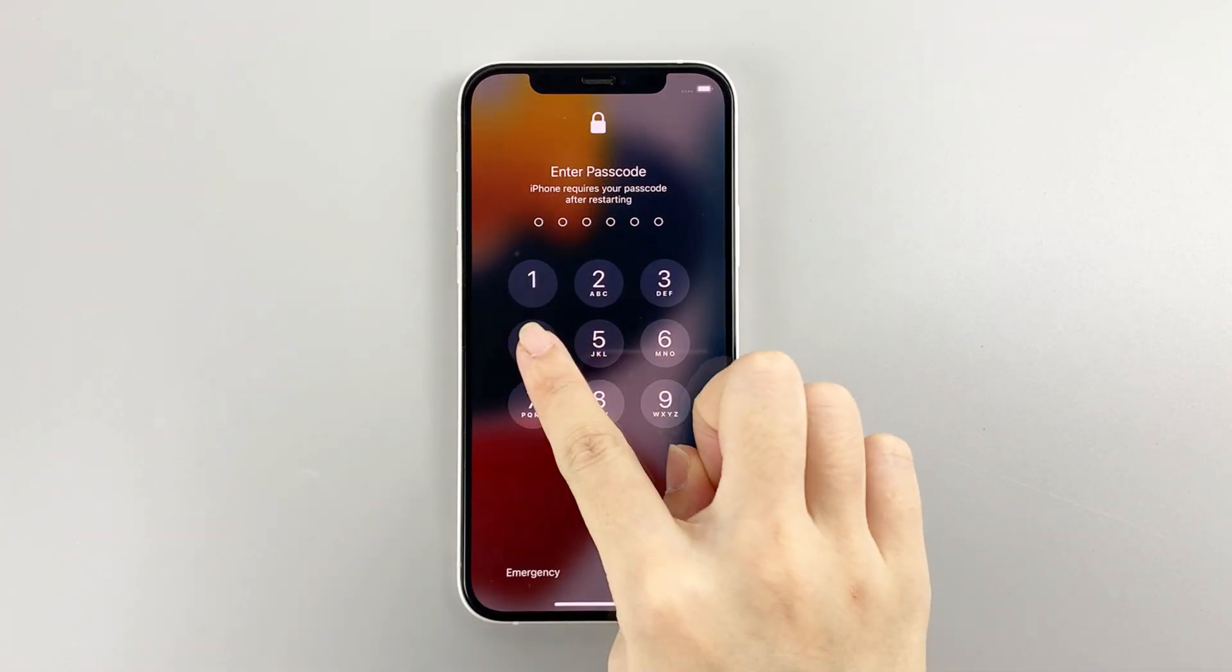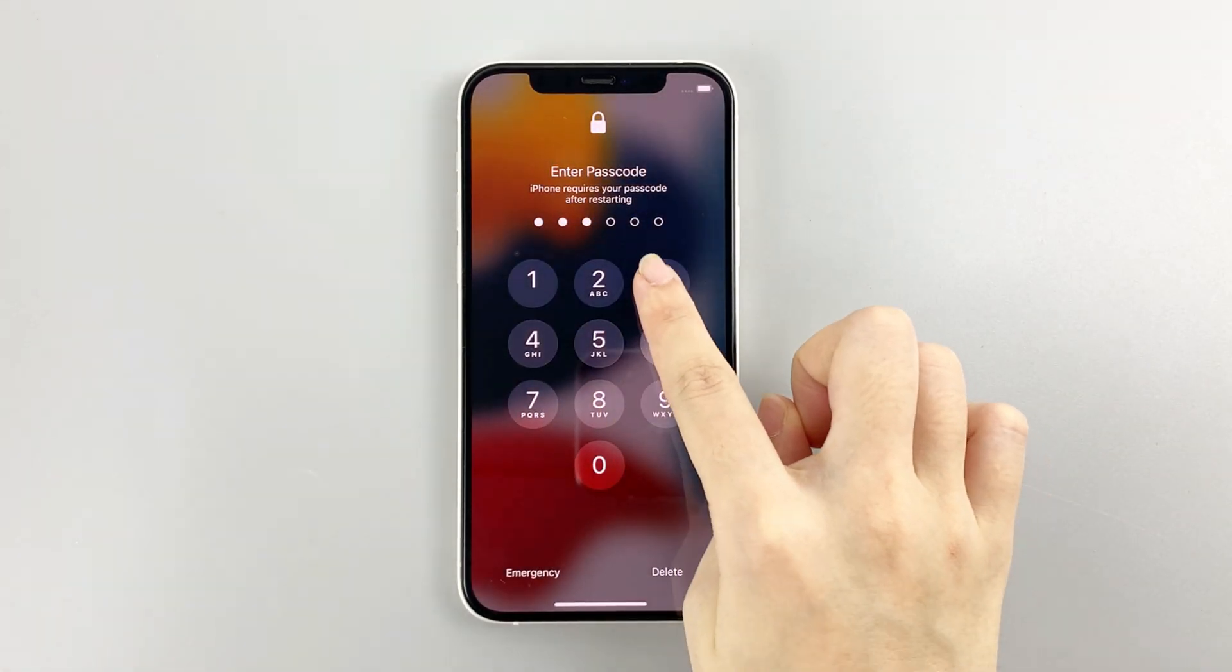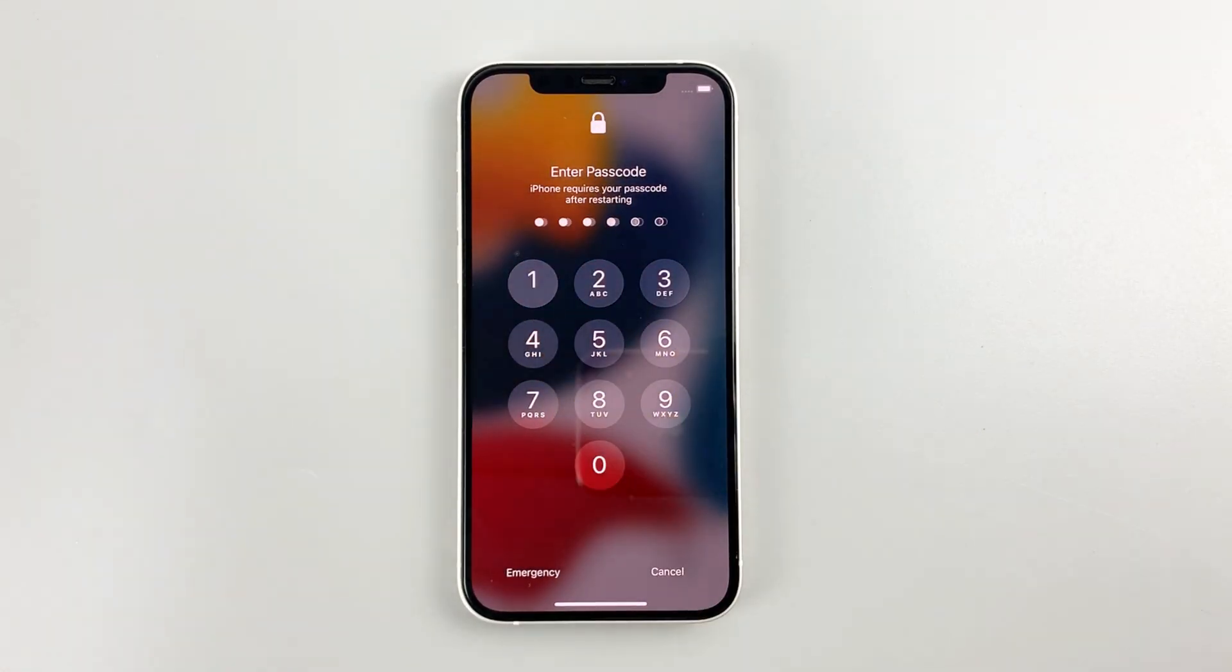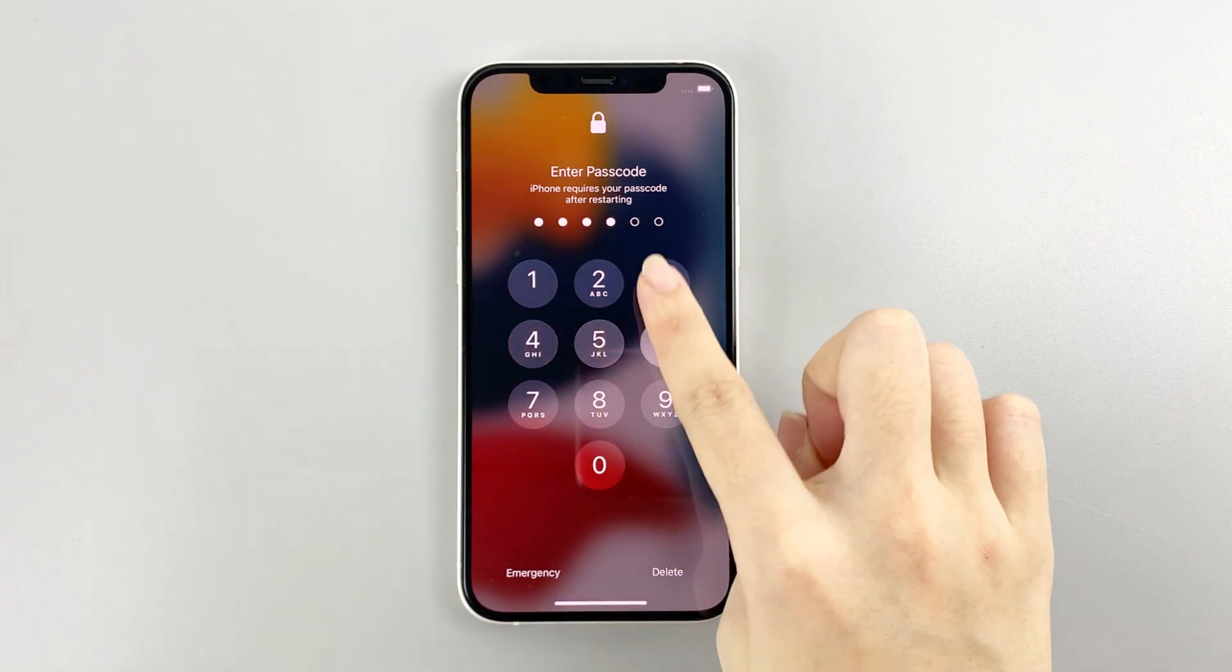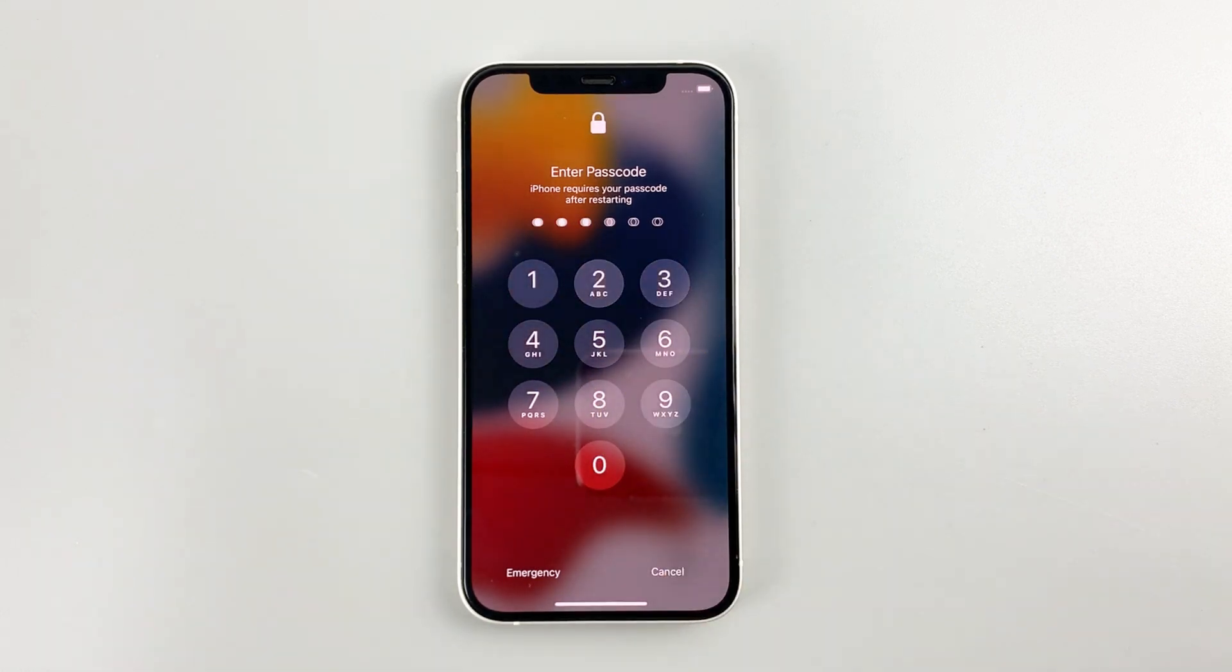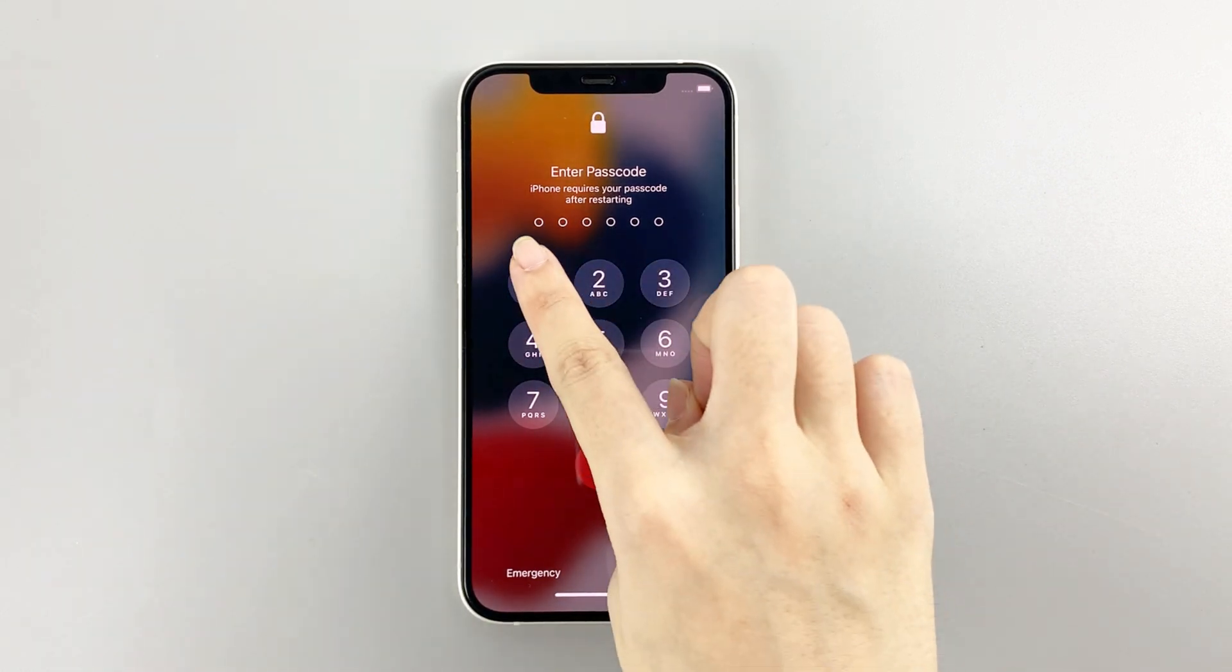Hello, welcome to iPhone Unlocker video tutorial. Now you just need 4 steps to unlock your iPhone. The operation is as follows.